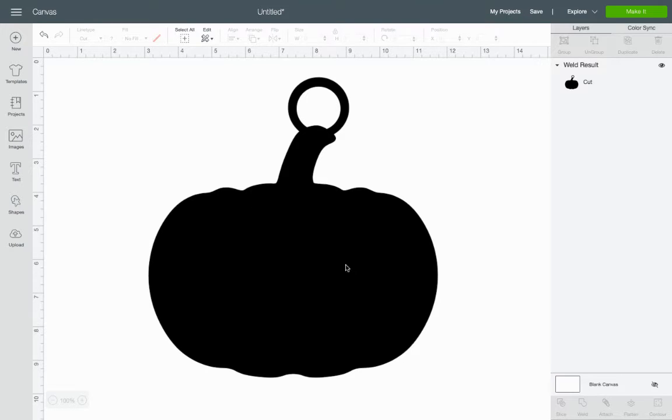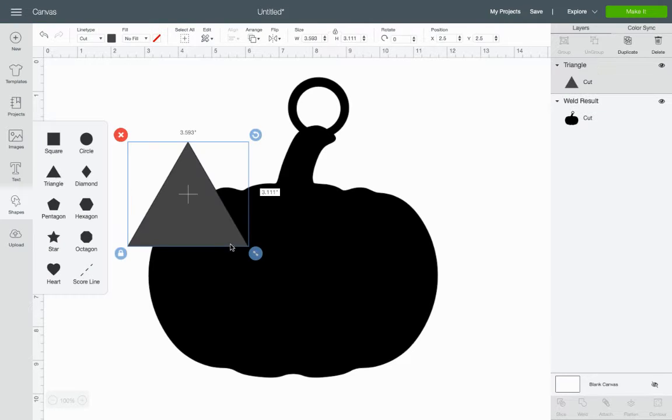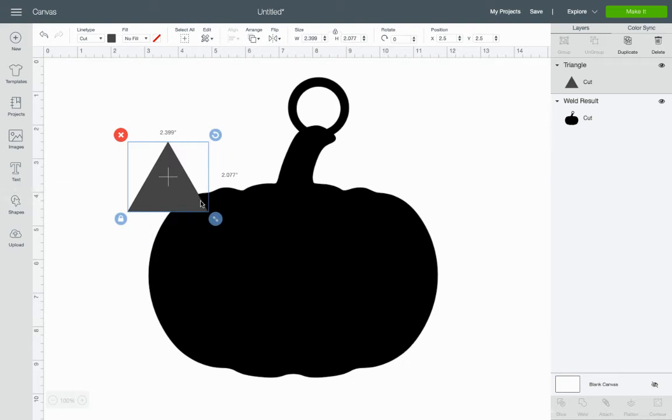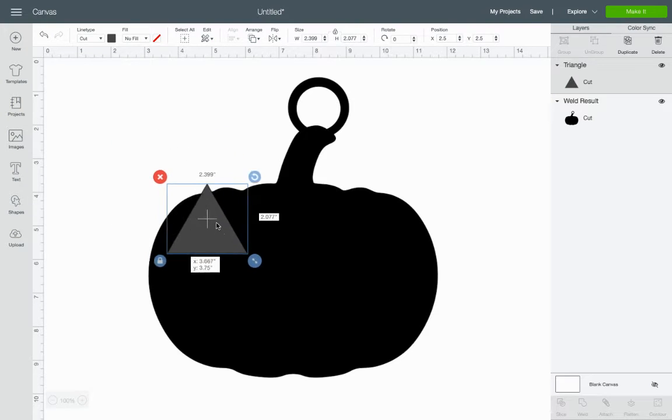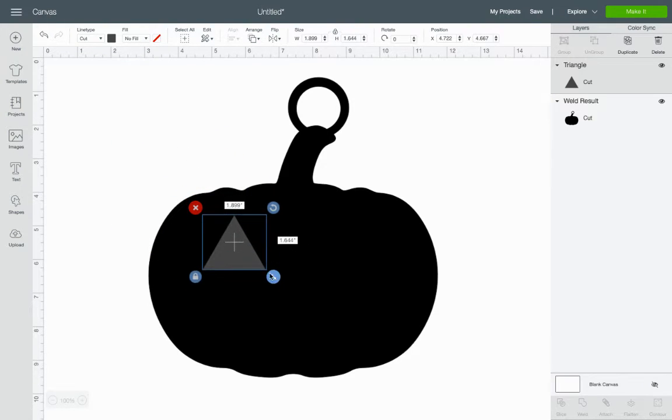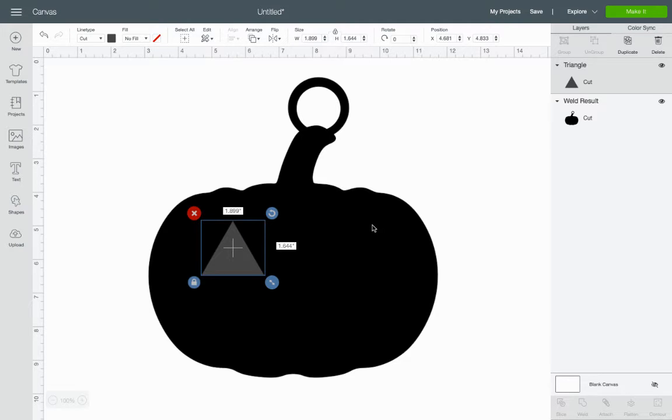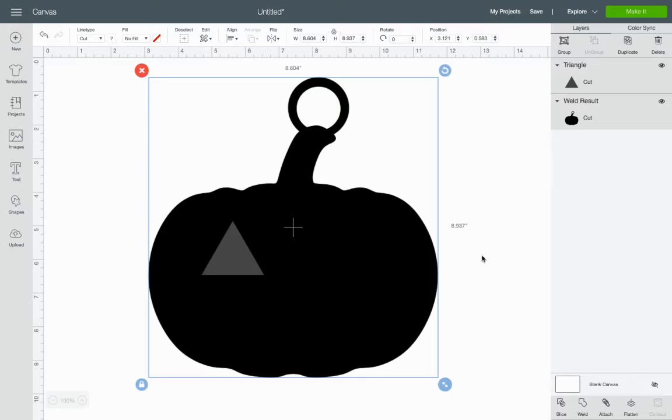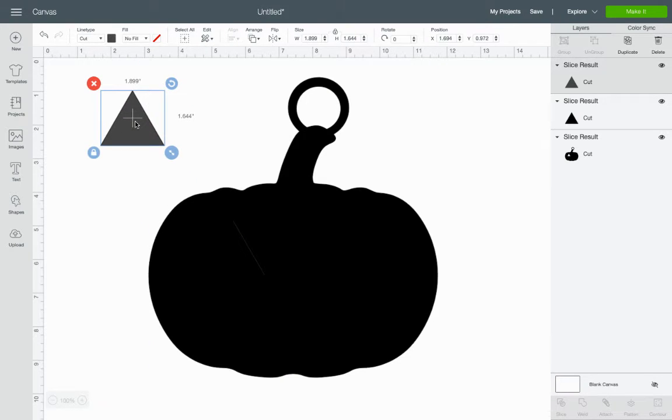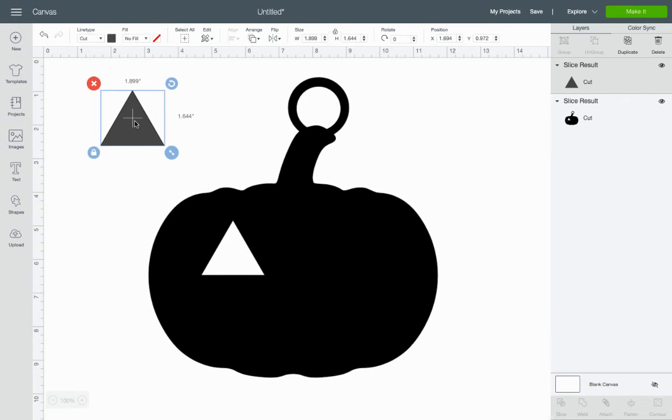Now I want to cut eyes and stuff. So I'm going to get some shapes. Put them on here. Adjust some sizes. Now slicing only works between two objects. So I'm just going to do one at a time. There's an eye. So I've got the eye selected. Select the pumpkin. Slice. Pull my slices out. Delete my slices.